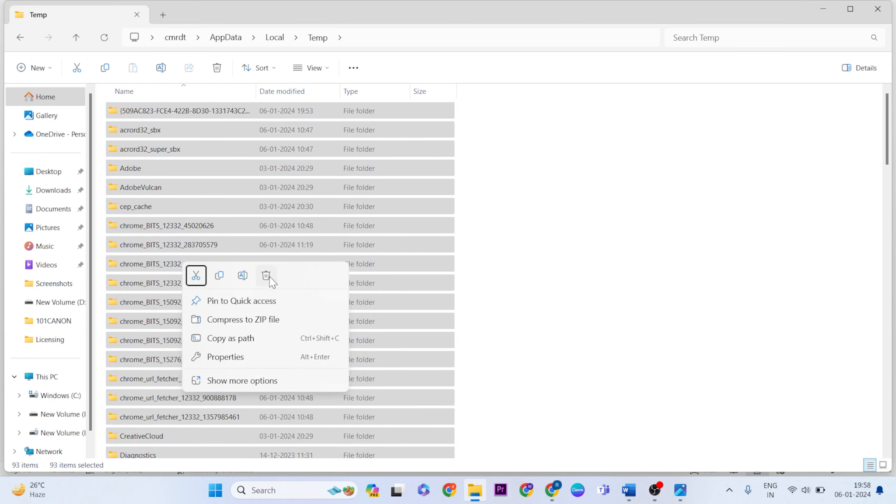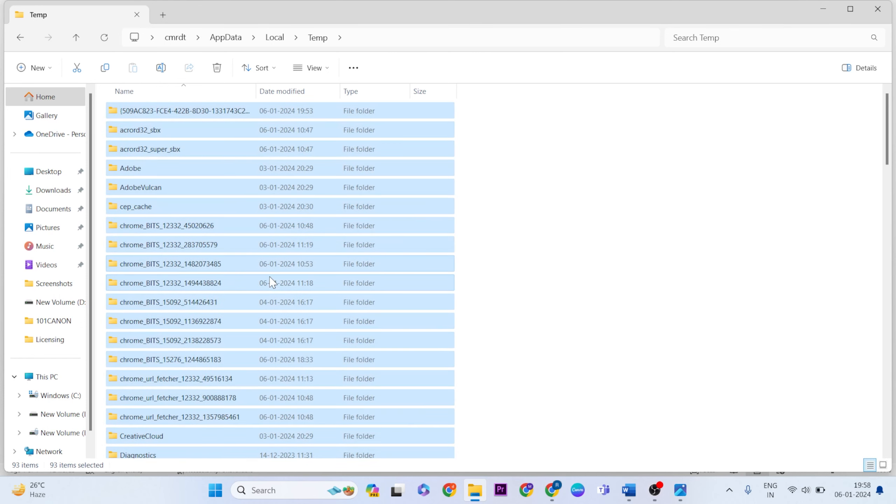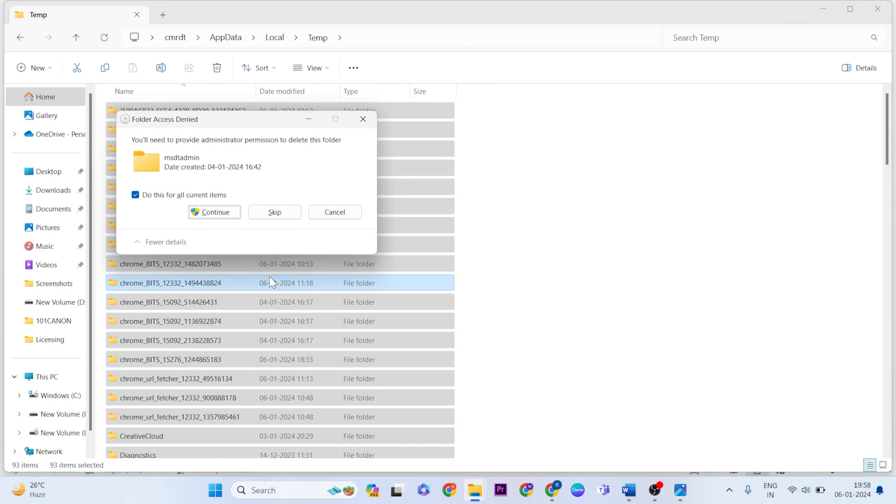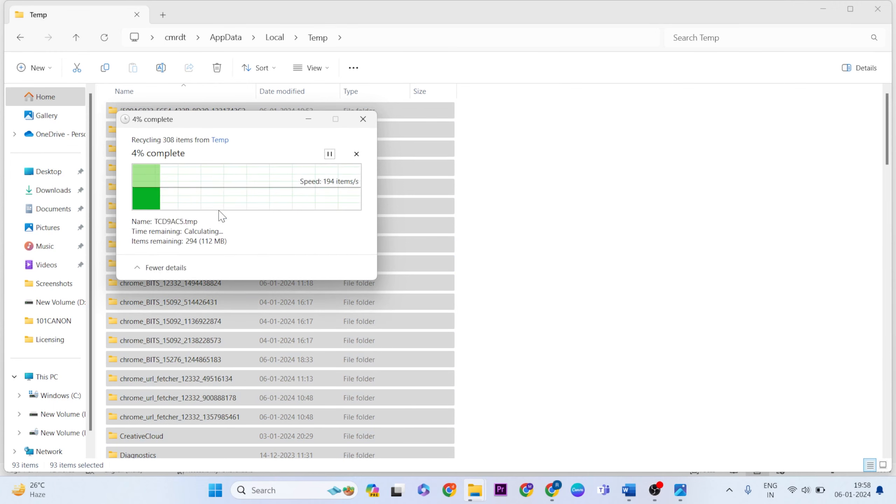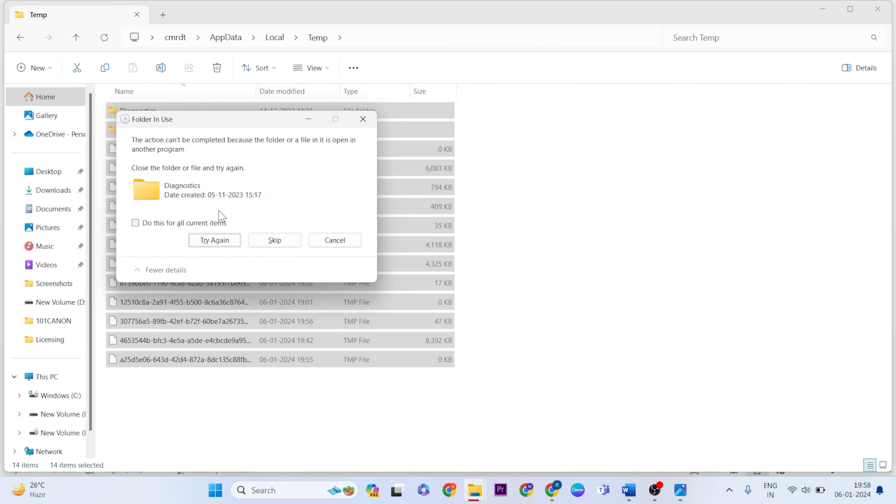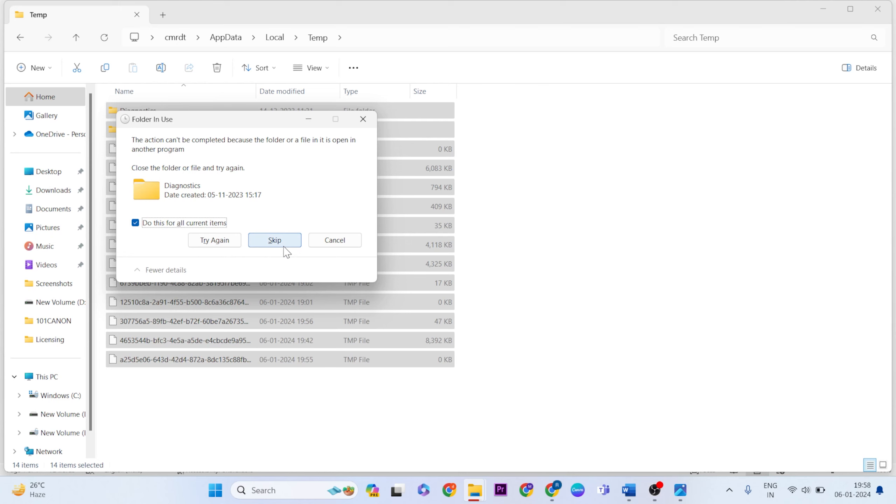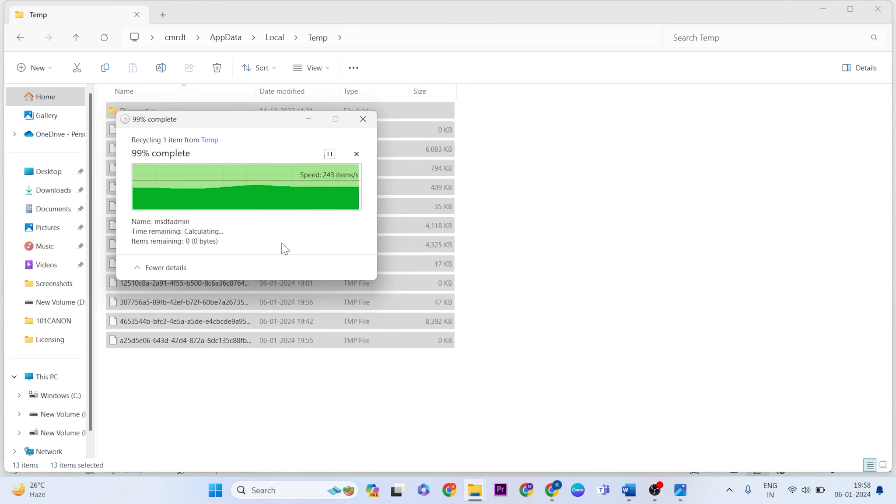Click the delete button to delete. If it asks to continue or try again, click skip. Now it is finished.